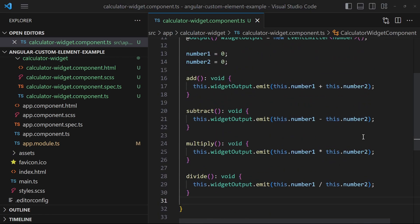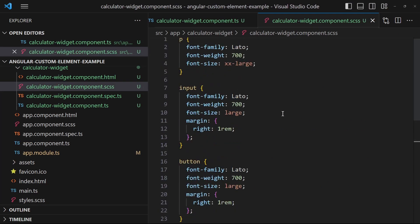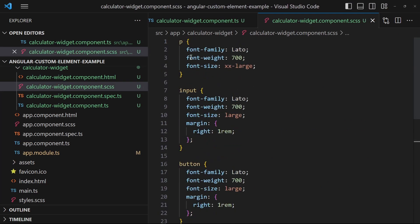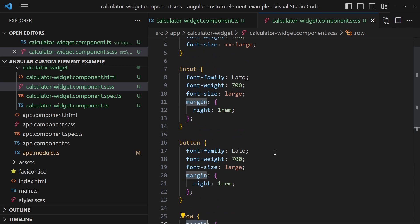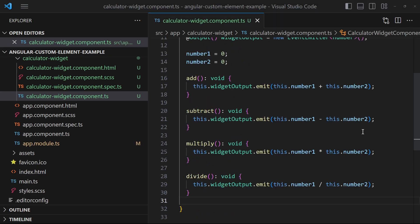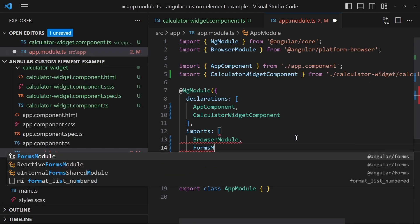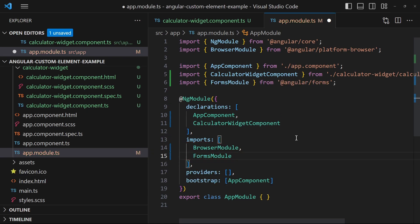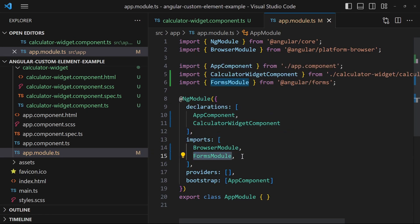I copy-paste some styling into the style file of the component — nothing special, just setting the font and some margins. Before implementing the HTML template I go into the app module and import the Forms module, which is needed because I want to do input field binding to the component fields.